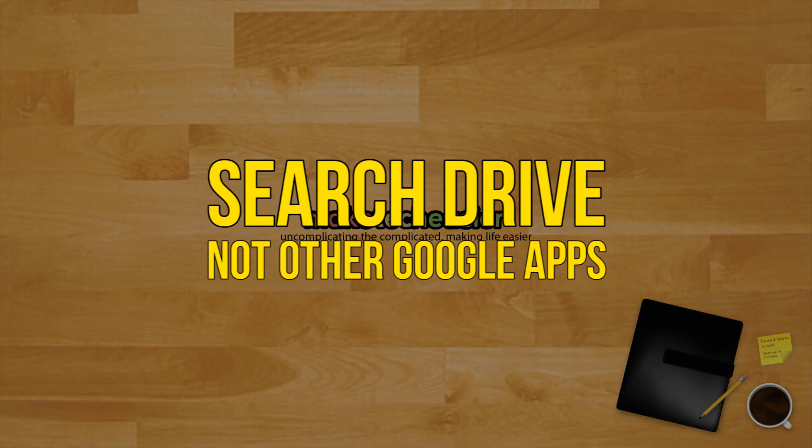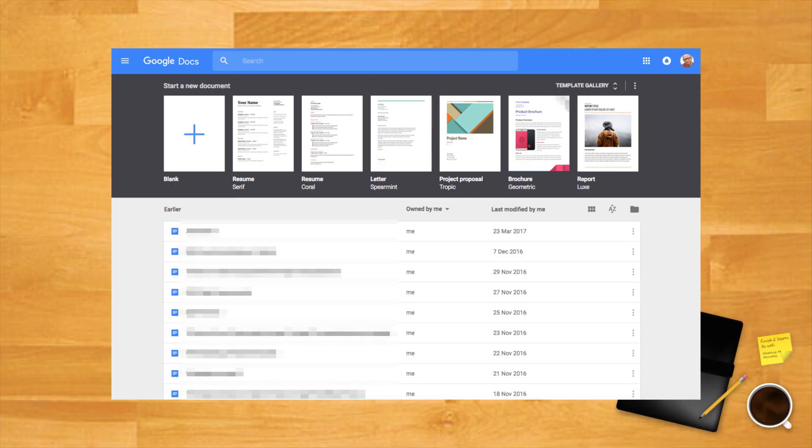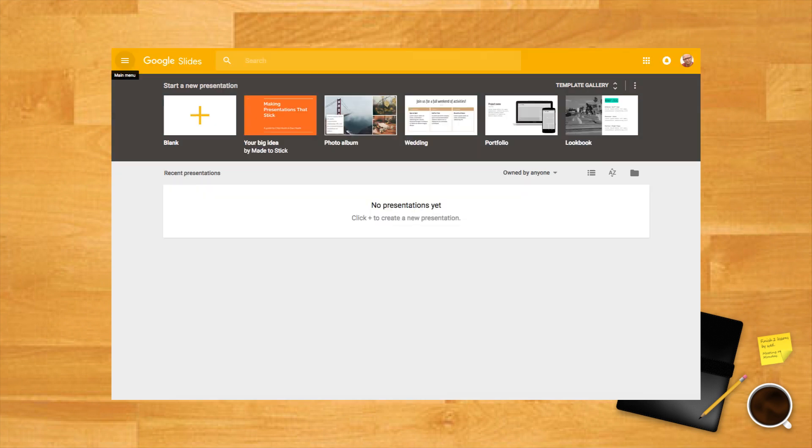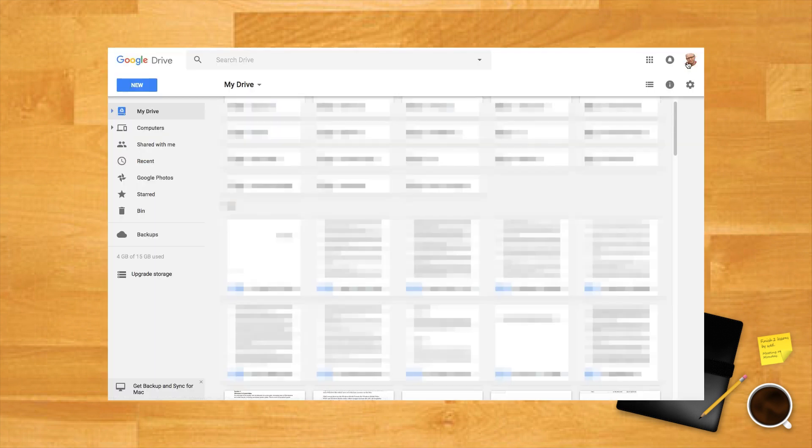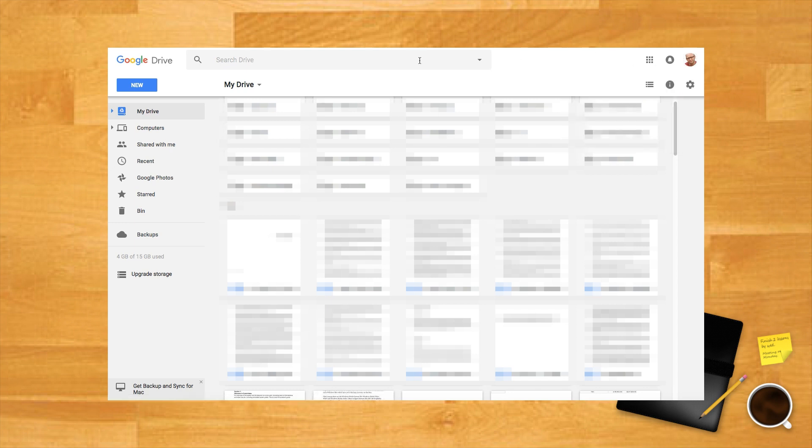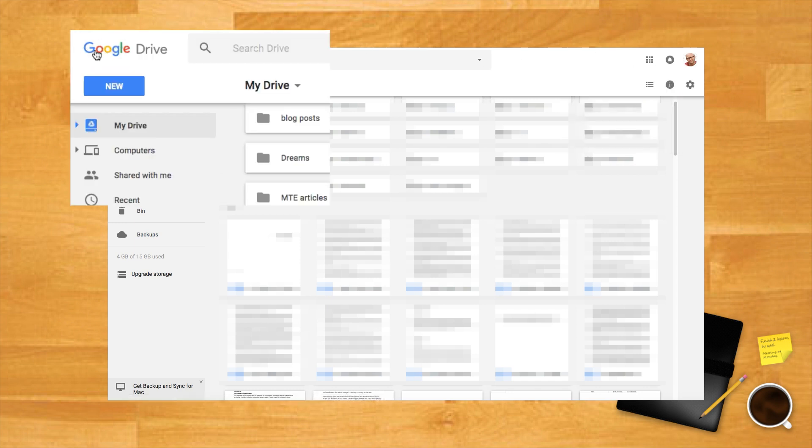Search Drive not other Google Apps. When trying to search for a document or folder you may find yourself in the interface of Google Docs, Sheets or Slides. When in the interface of each of these respective sites you will only be able to search for such specific documents. To view everything as a whole you want to make sure you are signed into and viewing Google Drive.